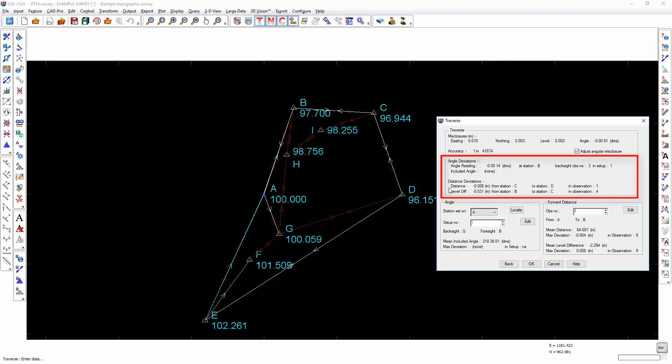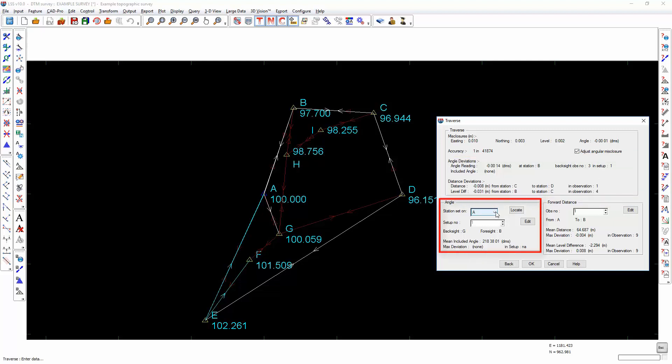It will also list the angle and distance deviations which are contributing most to that inaccuracy in the traverse adjustment. I am not going to cover all of the options here, but let me just point you in the direction of how you would amend any of these individual readings. So it is telling me that angle reading which is out by 14 seconds, set on station B, back sight observation number 3 and set up number 1.